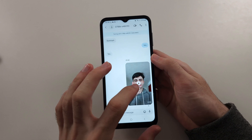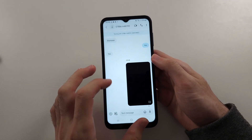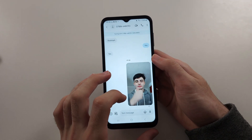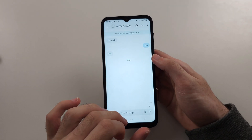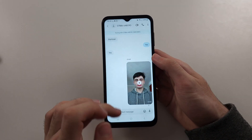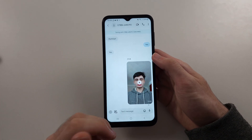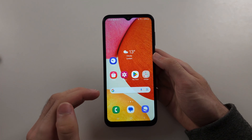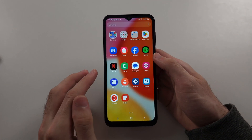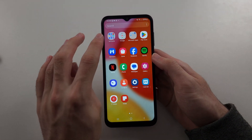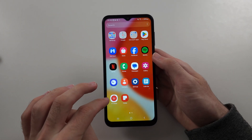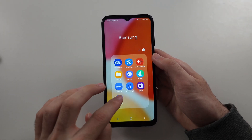It will now send over and you can see the preview here. Now the other way is with Samsung Messages — we will start in the Samsung Messages app.